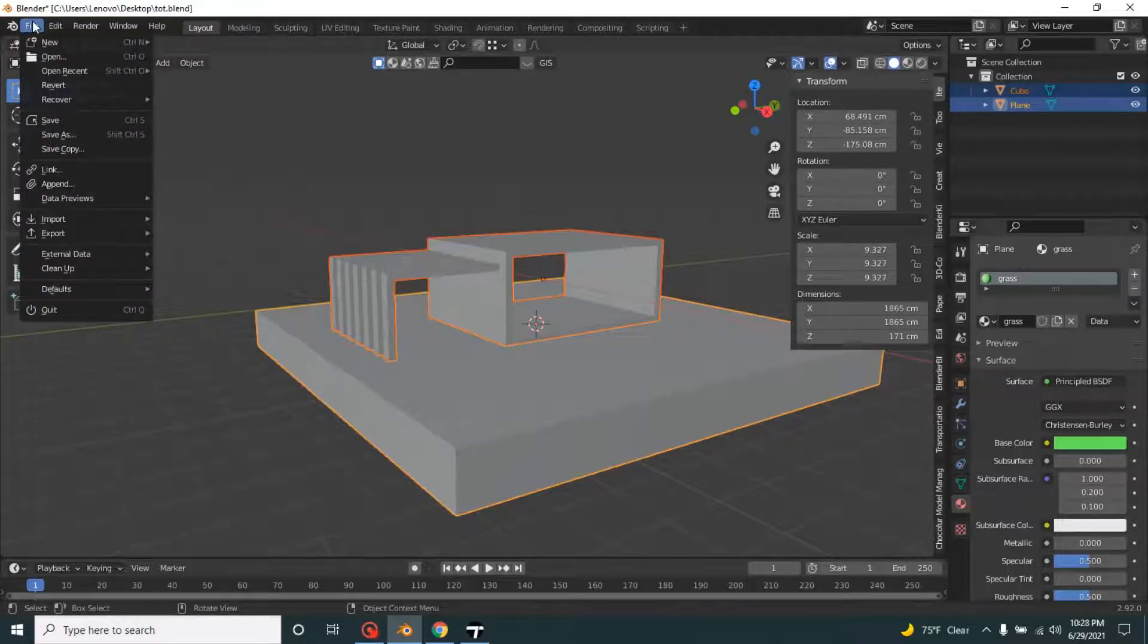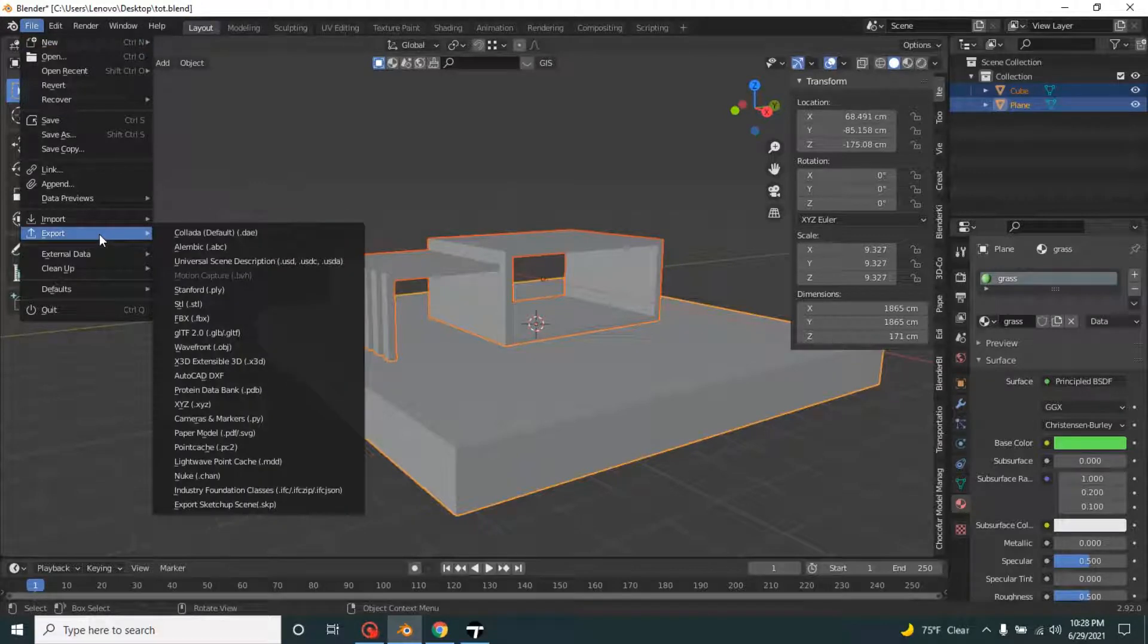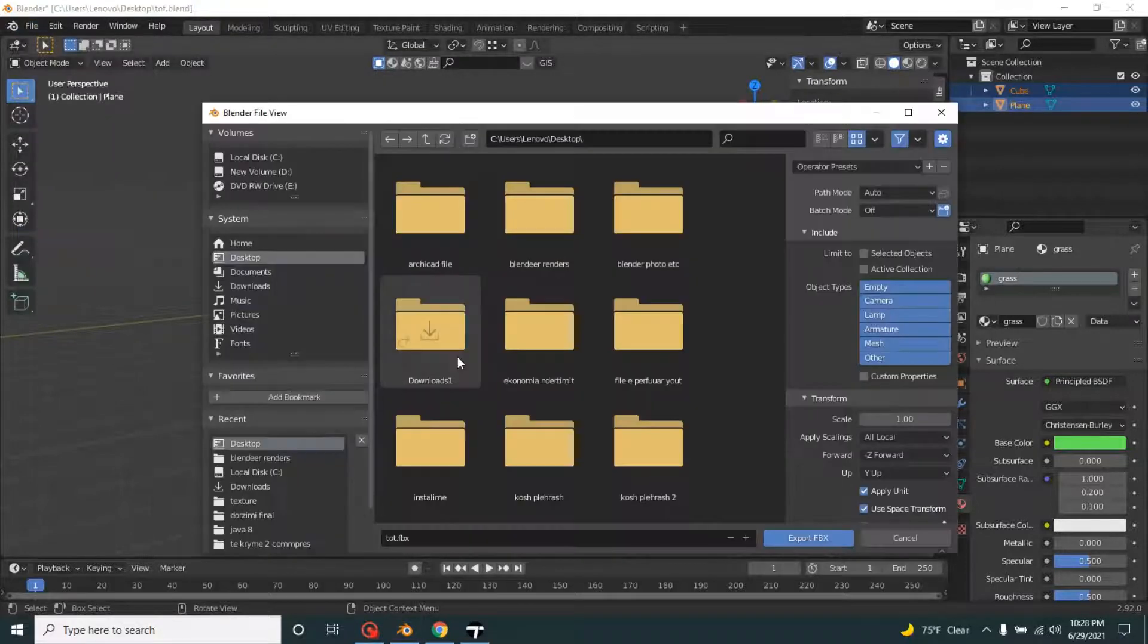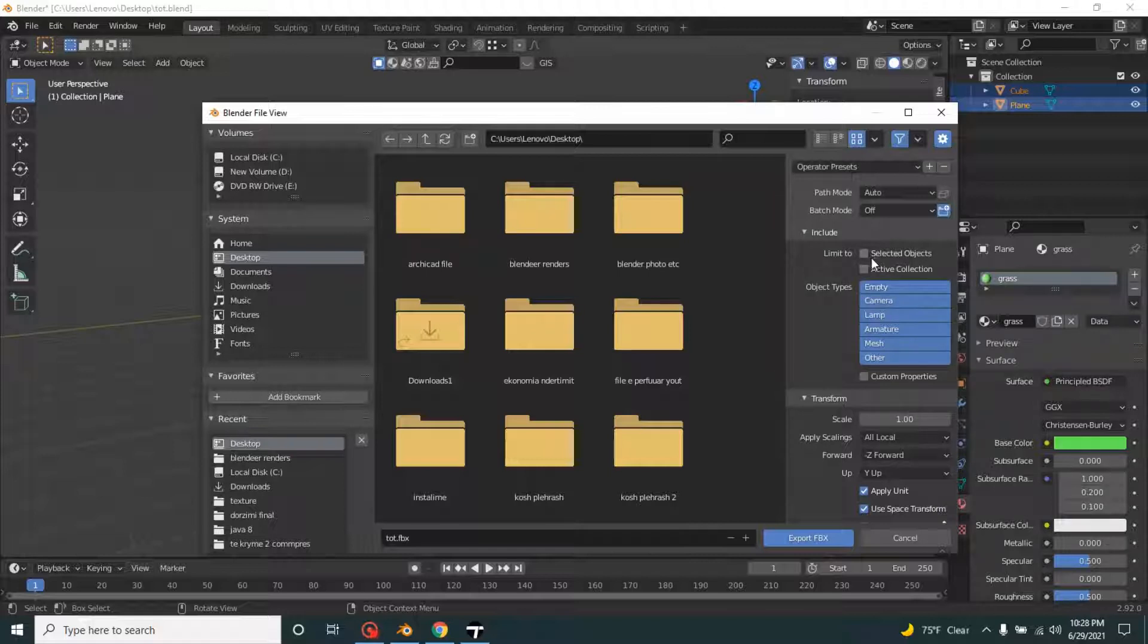Go to export and choose the format FBX desktop, select objects.